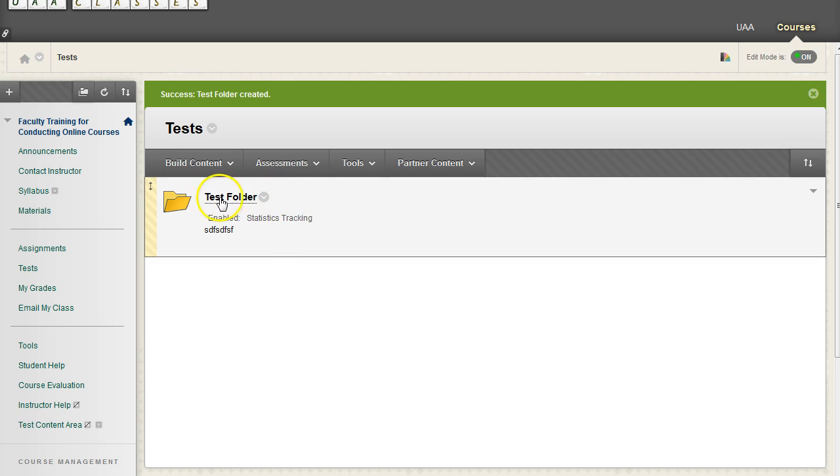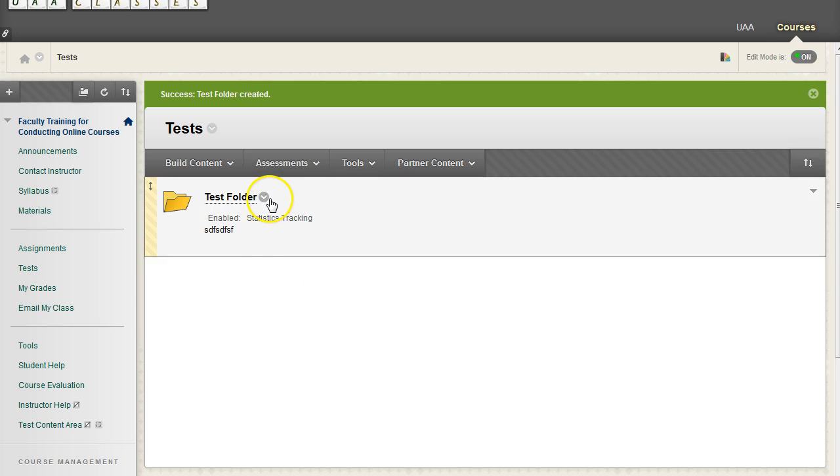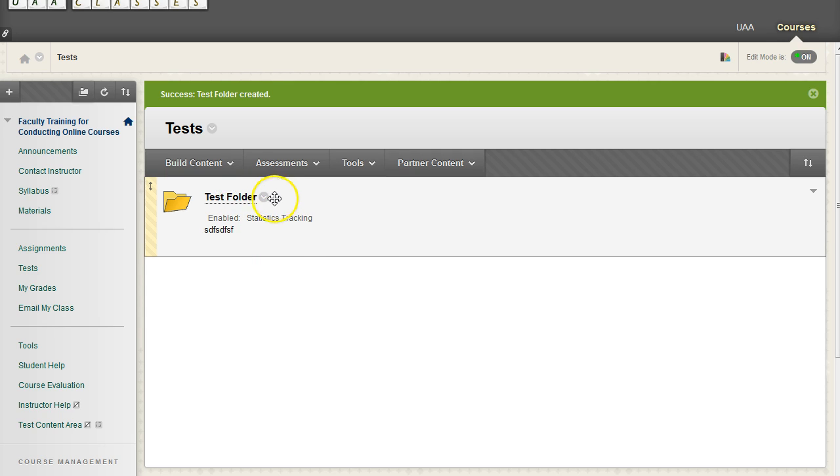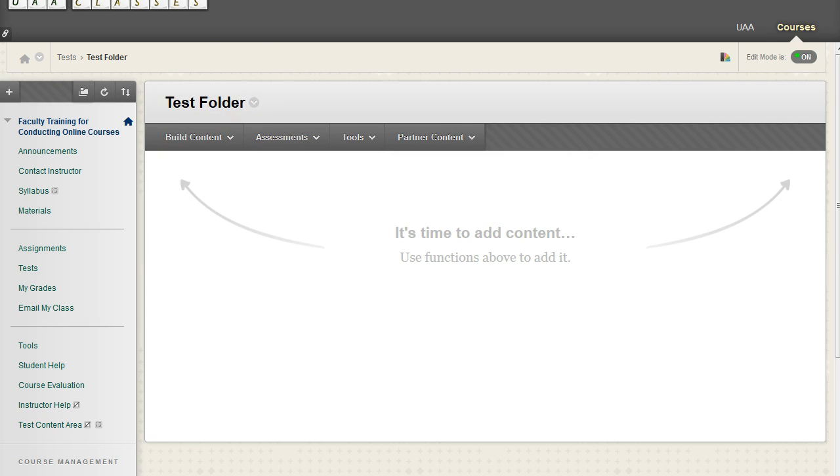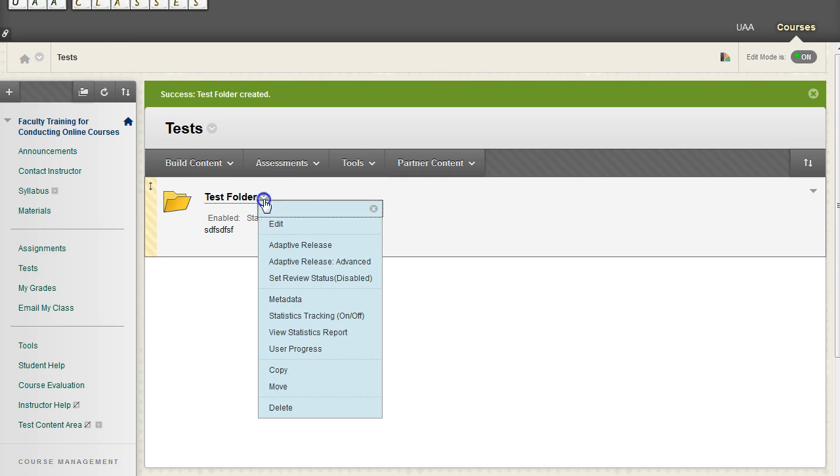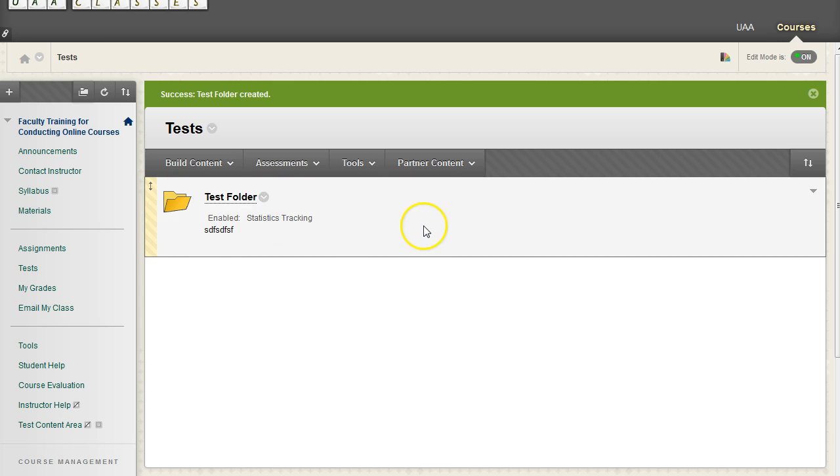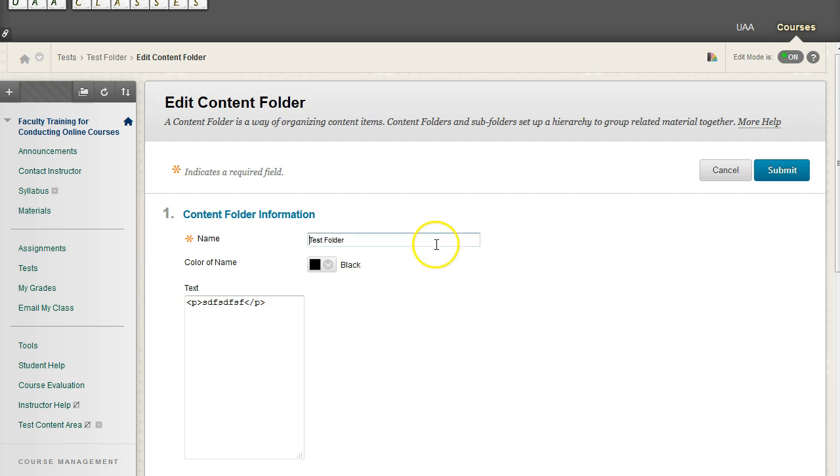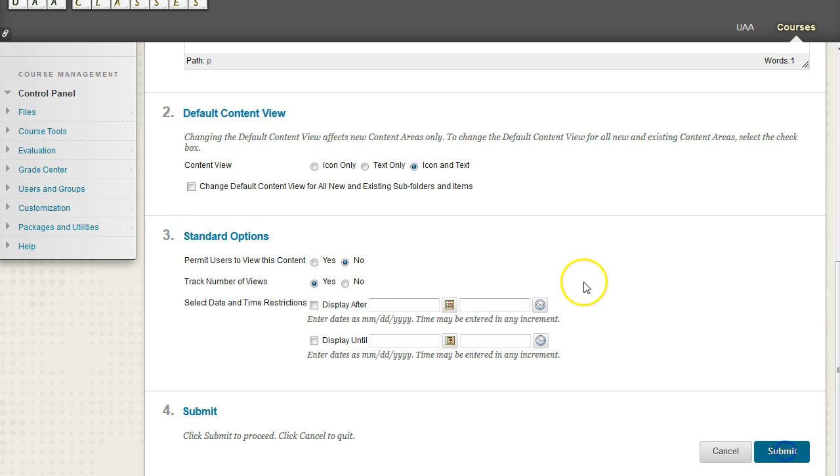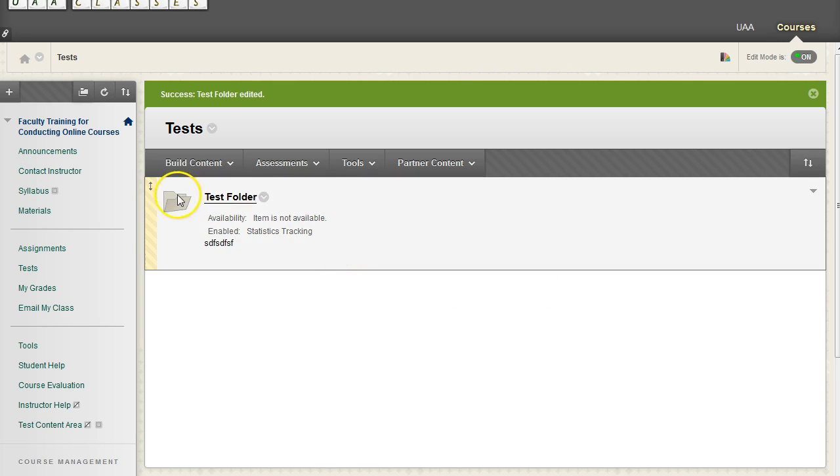And now we have our folder. Now, if you ever see an icon like a folder or a test or anything else grayed out, that means it is not visible to students. So if we come over here to our test folder and click on this little circle, and go to Edit Mode, if I come down here to Section 3 and say Permit Users to View Content, and set it to No, and I hit Submit, this icon is now grayed out. And it even tells you, hey, this is not visible, so be aware of that.